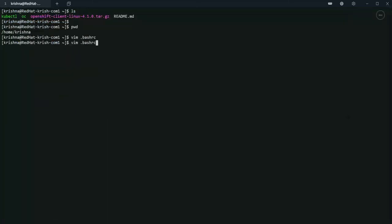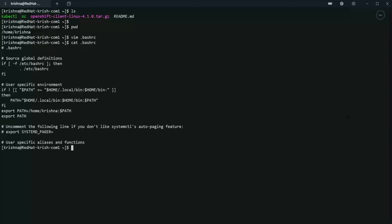Let's verify it's in bash RC. Okay, looks good. Now we have to restart the bash RC. Perfect.